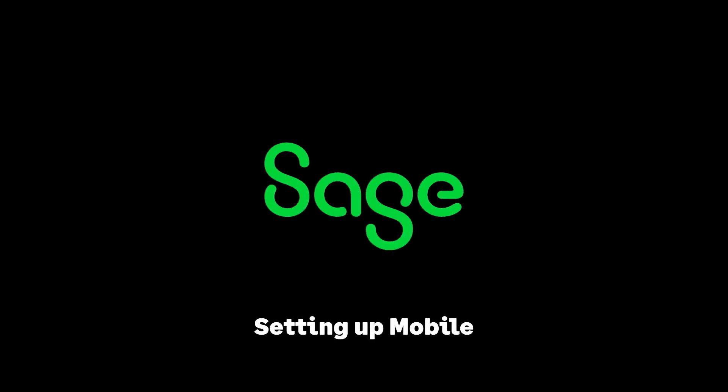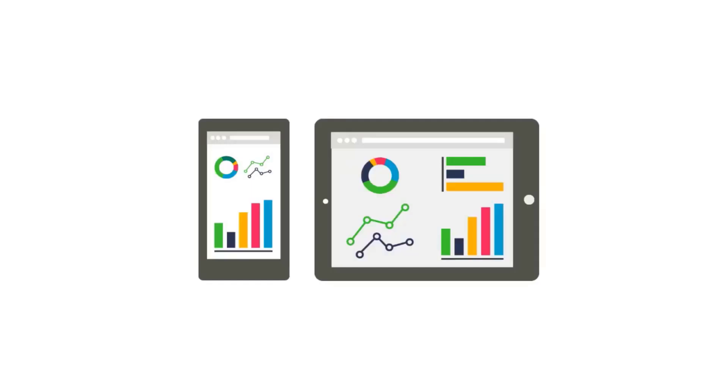In this video, we'll show you how to set up Sage CRM Mobile. Sage CRM Mobile allows you to work online using a web browser on any mobile device, such as a smartphone or tablet.